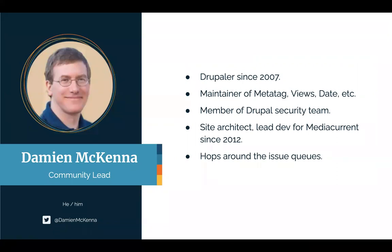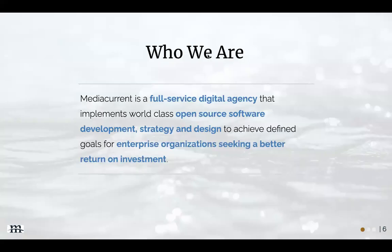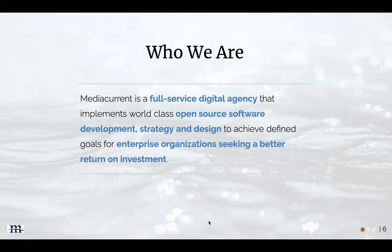I am community lead at MediaCurrent. I use the pronoun him. I've been involved in the Drupal community since 2007. Do a bunch of stuff. People recognize me as that guy with the bunny ears who hops around issue queues. My time is sponsored by MediaCurrent. We're a full service digital agency that implements world-class open source software development strategy and design to achieve defined goals for enterprise organizations seeking a better return on investment. And we love working with Drupal.